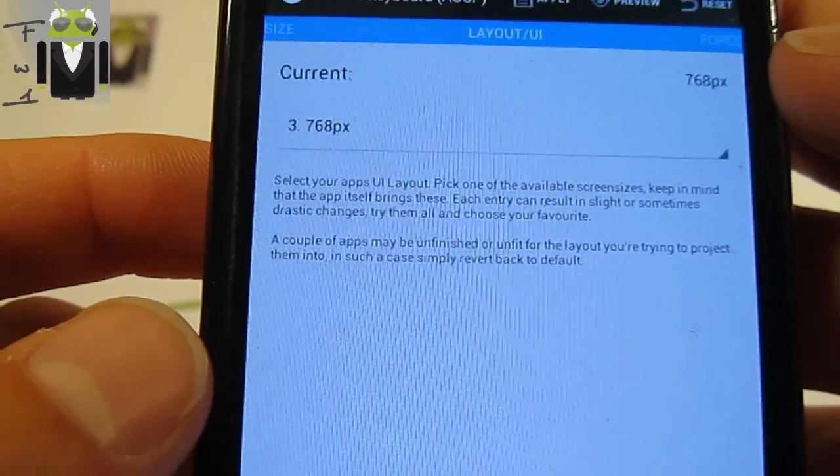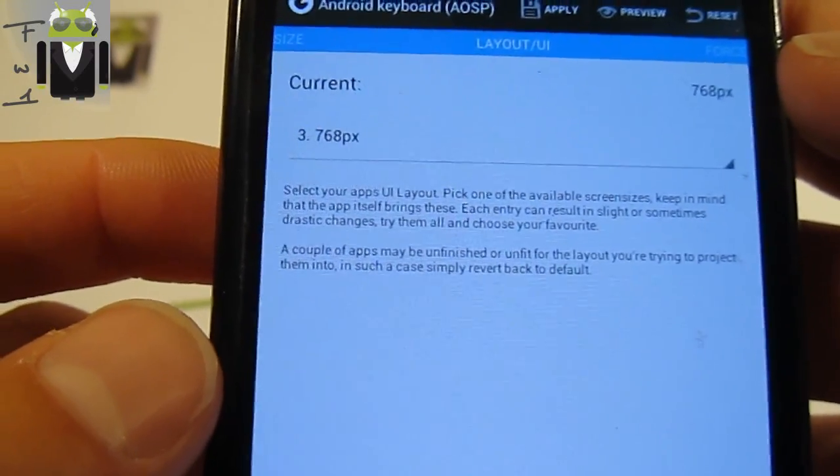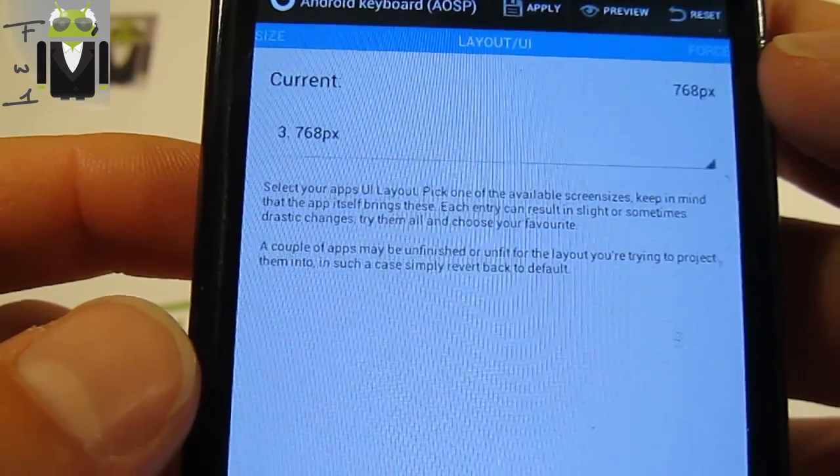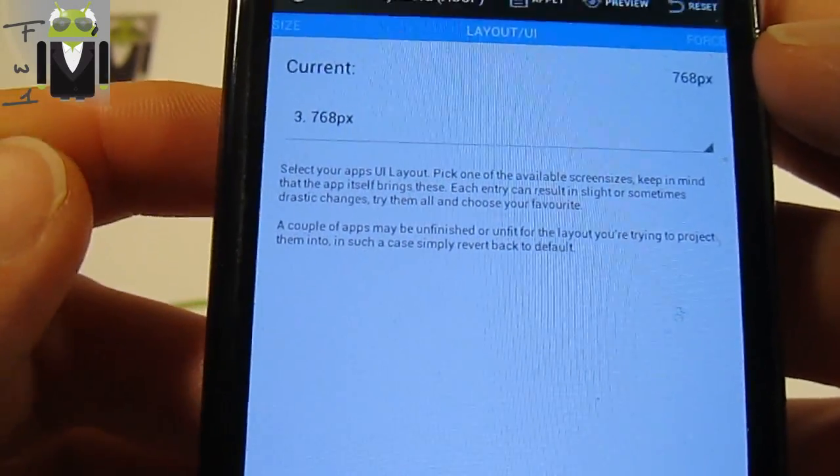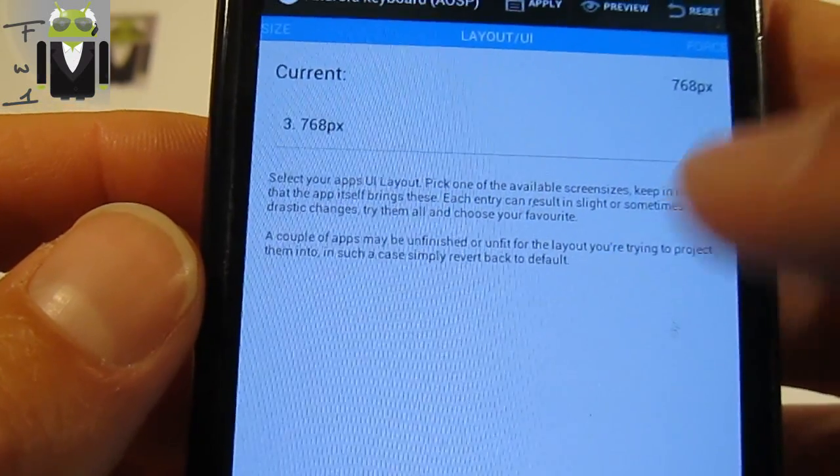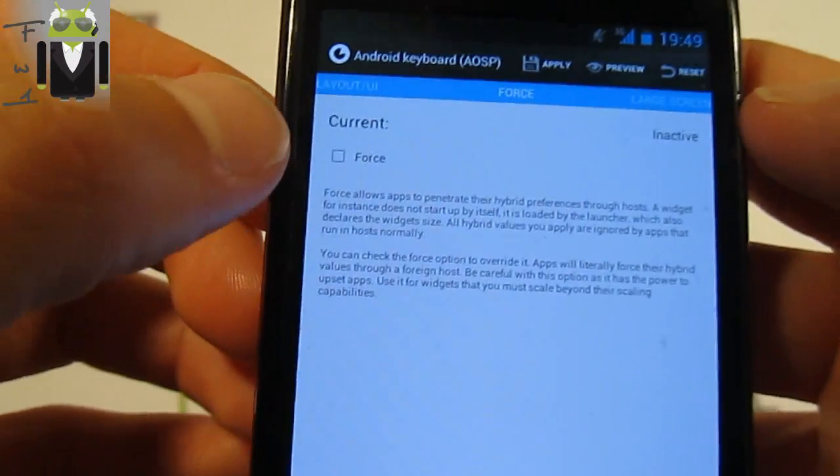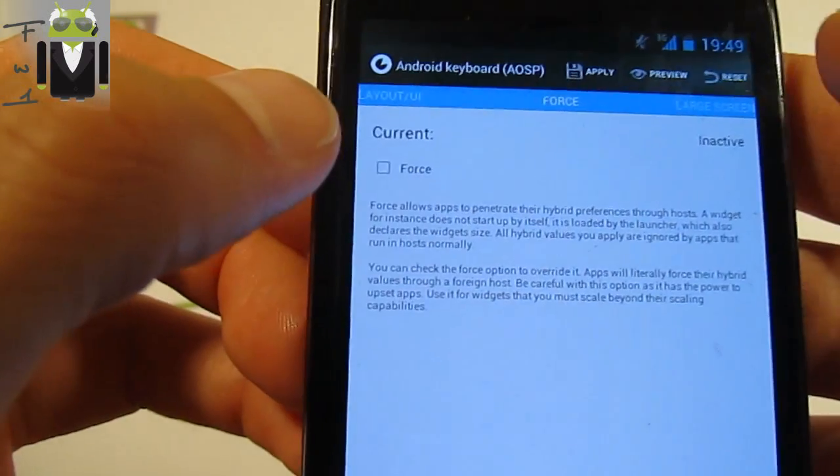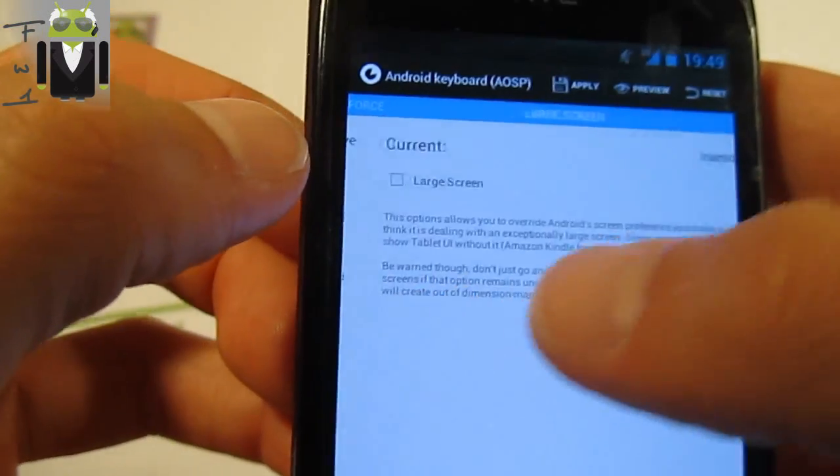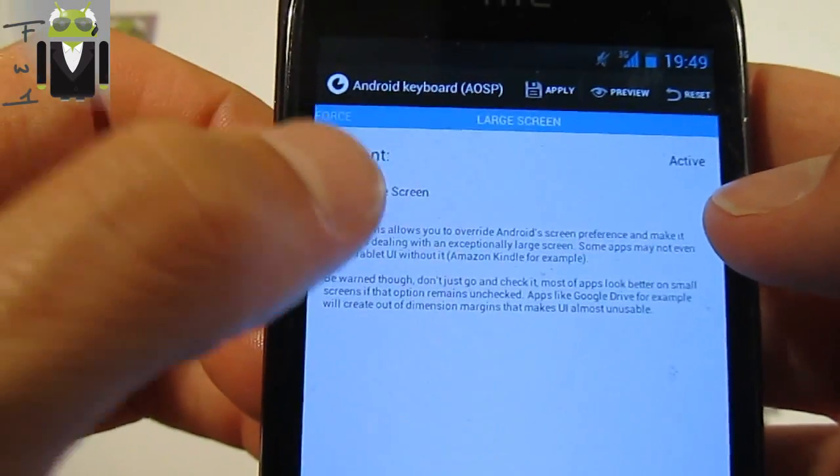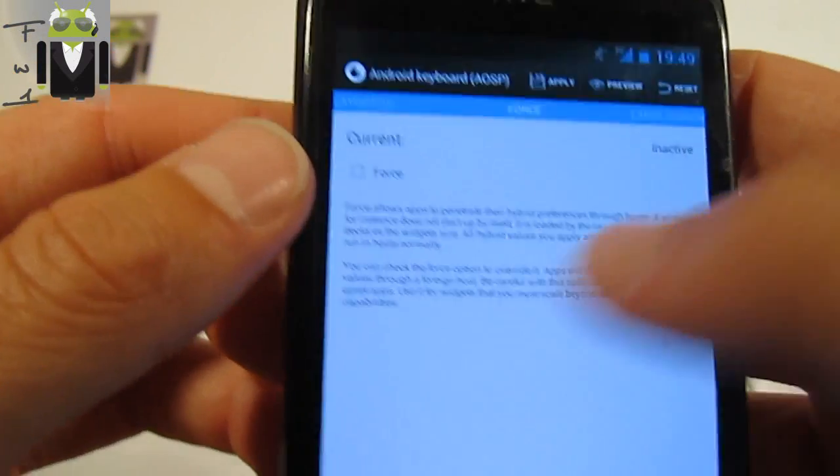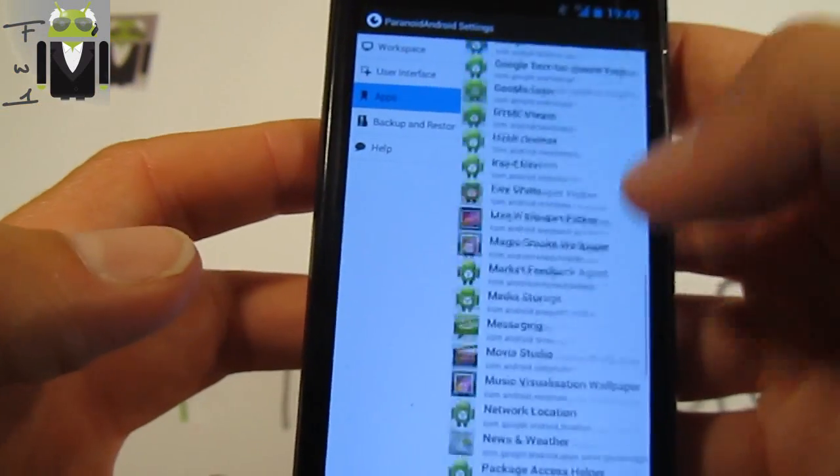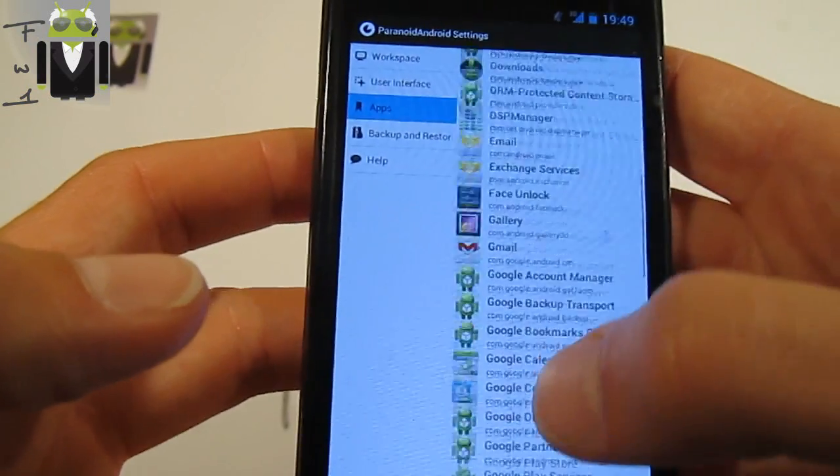Select your app's user interface layout. Pick one of the available screen sizes. Keep in mind that the app itself brings this. Each entry can result in slight or sometimes drastic changes. Try them all and choose your favorite. You can change that and you also have force. You can activate or deactivate it. You have the large screen you can activate or not. You can do that with all your apps installed.